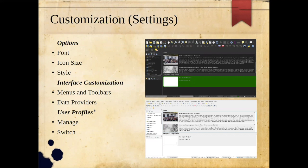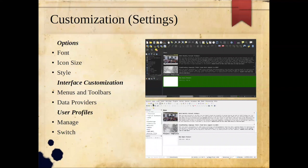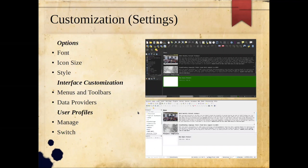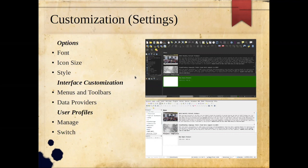QGIS provides a number of ways to customize the interface, all found under the settings menu. Under Settings > Options, you can control the font, font size, and icon size. For instance, if I was doing a live demo for an audience, I would increase the font and icon size to make it easier to see. You can also control the styling — the top image shows a dark theme and the bottom a light theme — and you can control how drop-down menus and buttons look, similar to the difference between a Mac and Windows application.